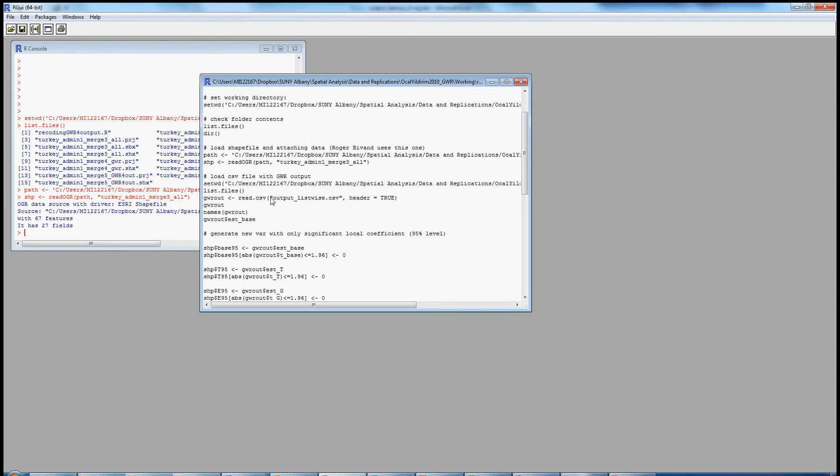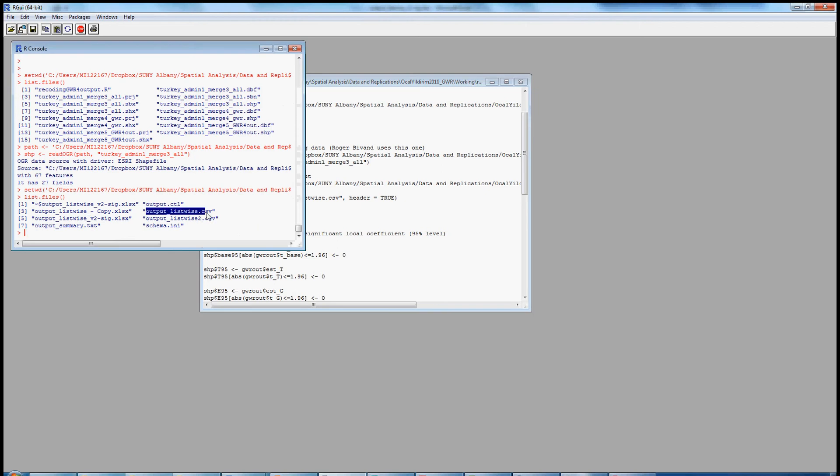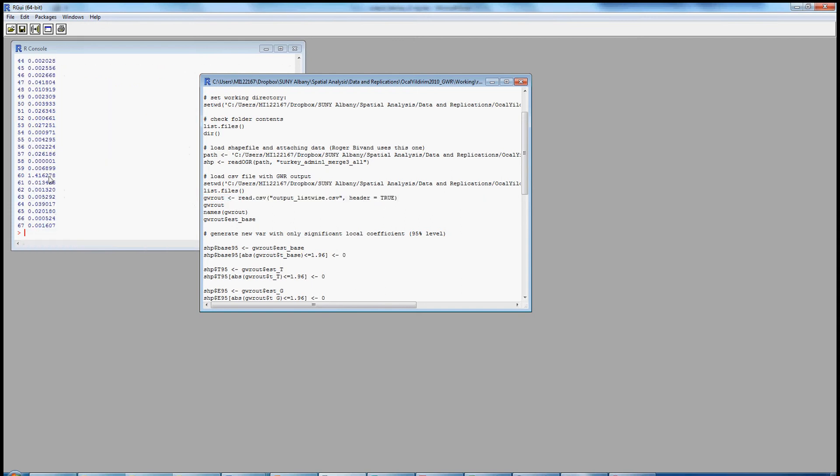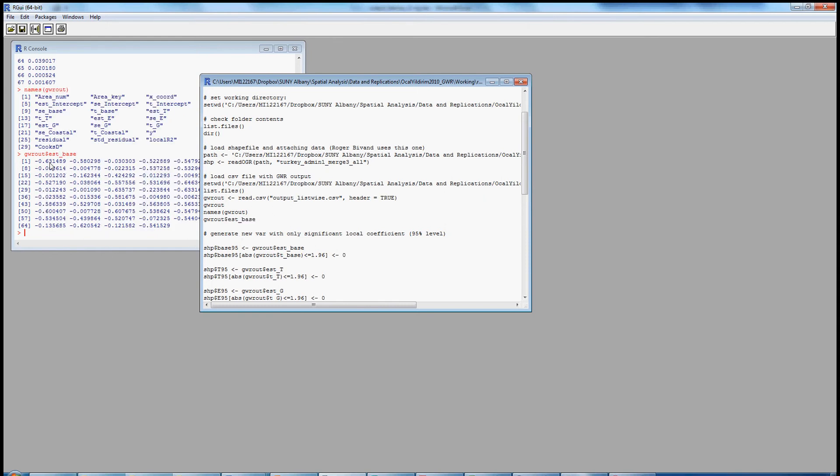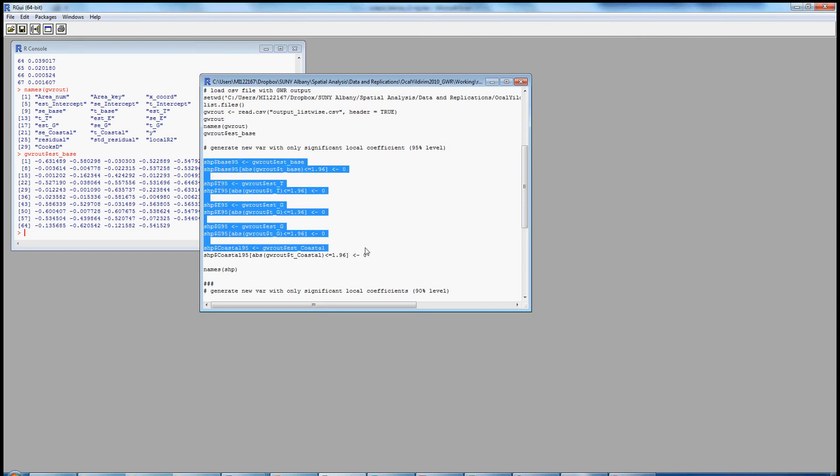We can then load the CSV, the output from GWR4, by switching our working directory to the GWR output. Here you can see now that the output listwise is listed there. That's our basic output from GWR4. We're then going to create a new object called GWRout by reading that CSV file. So let's execute that, and then look at that file. It's a little bit easier to digest the information if we just look at the names in the header. And there we see that we have all of our basic names from the GWR output. If we were just interested in a single column, we could call that column, and that's the column of the local coefficients for base income in 1987. So we can call each individual column here of local coefficients and load them into the shapefile.